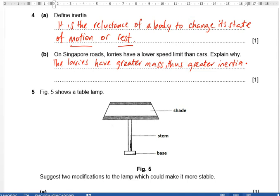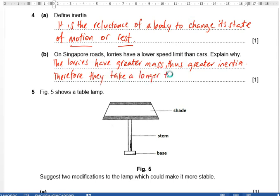It is harder for lorries to stop. They will take a longer time to stop. Therefore lorries take a longer time to stop.